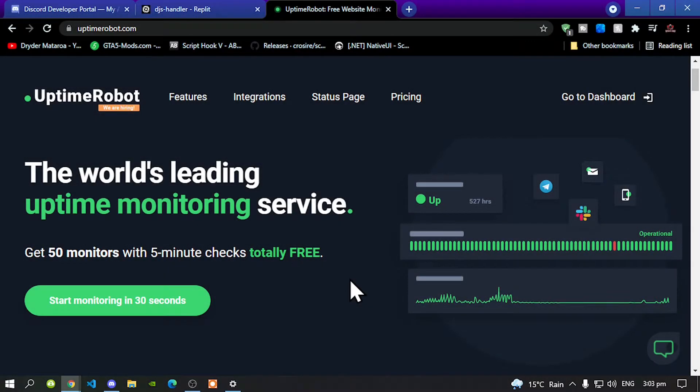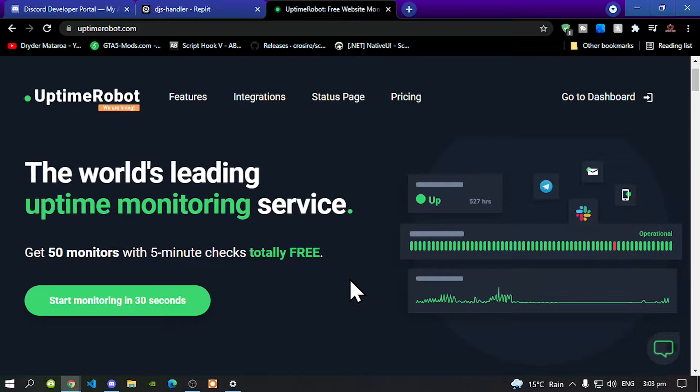Welcome back everybody, this video is all about how to make your Discord bots appear online forever 24/7.